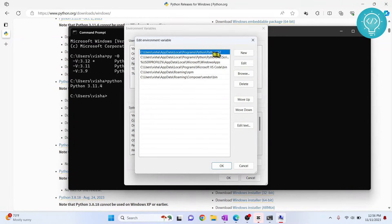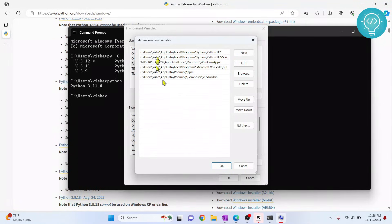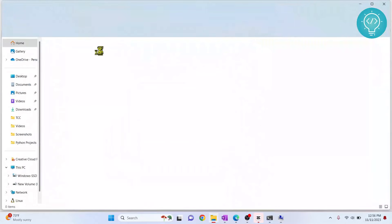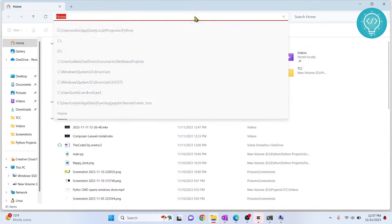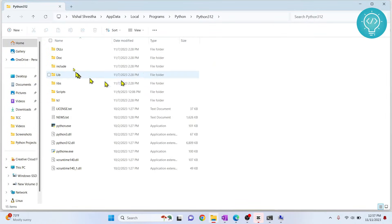Now your Python path might be different - this might have been installed in another directory for you. For me, this is where I installed Python 3.12. If you want to check if this is the path or not, just go to your computer, copy the path from there, click here and paste it, hit enter. As you can see, this is the path where Python 3.12 is installed for me.